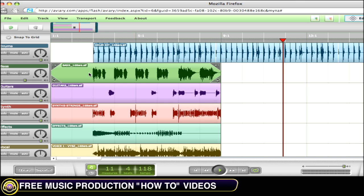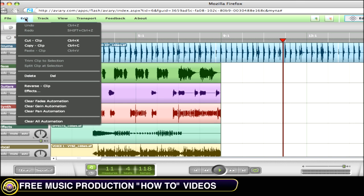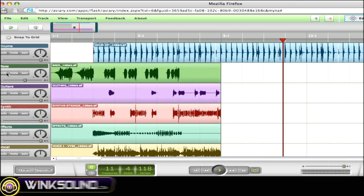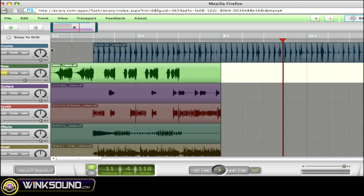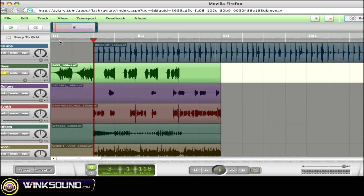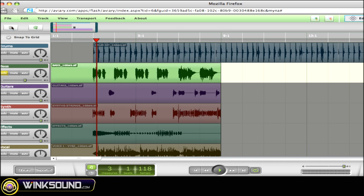Myna also allows for more creative edits, such as reversing audio. To do so, click on your audio clip, choose reverse clip, and if we solo this, we'll see how it reversed our audio. To undo, simply click the undo button.